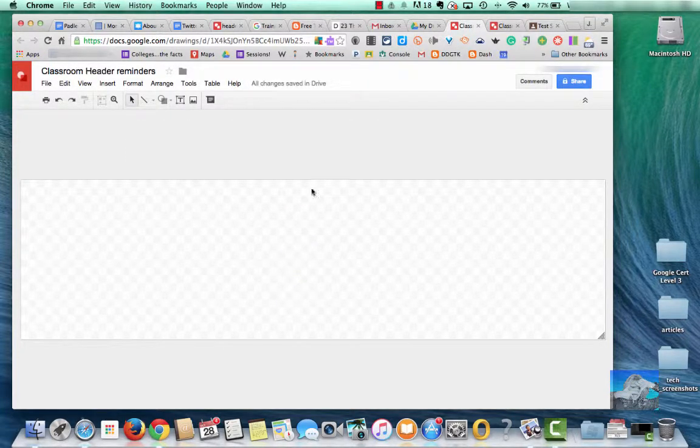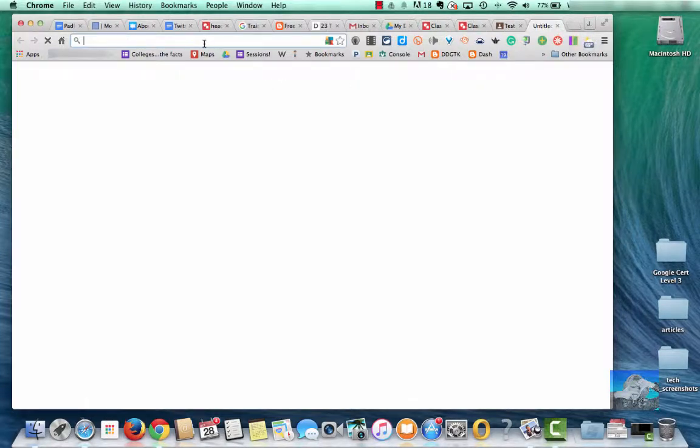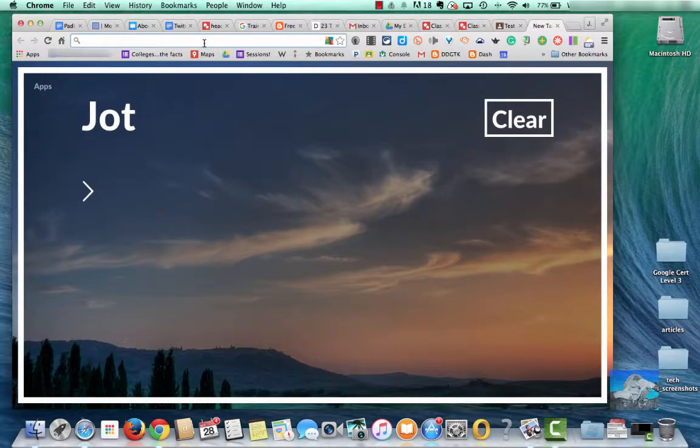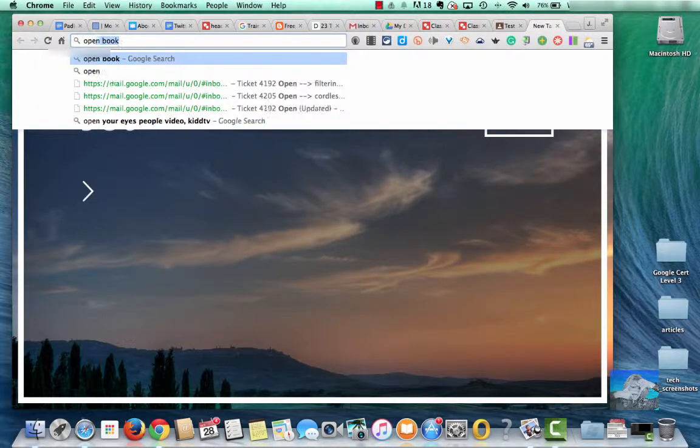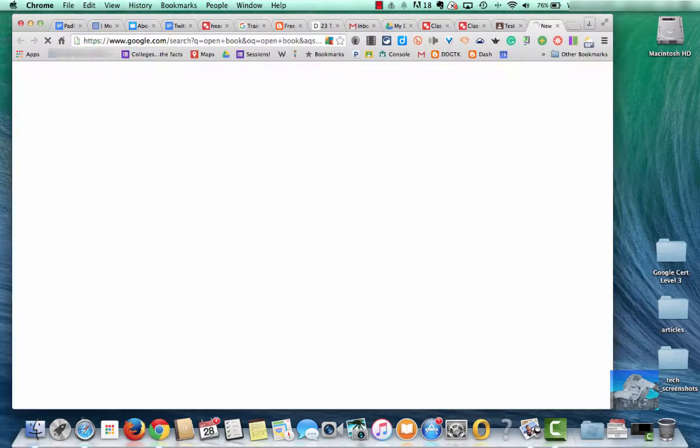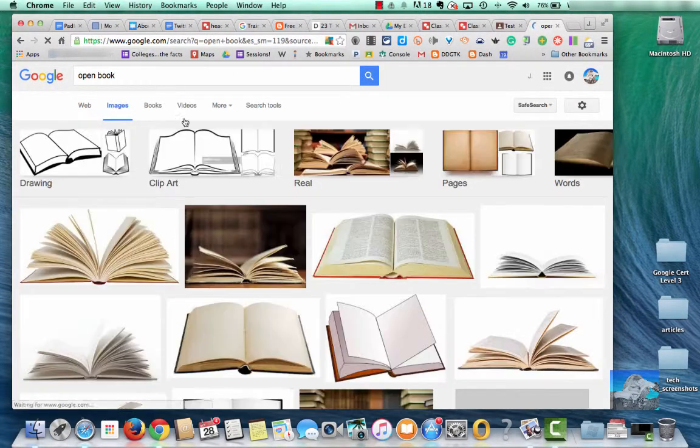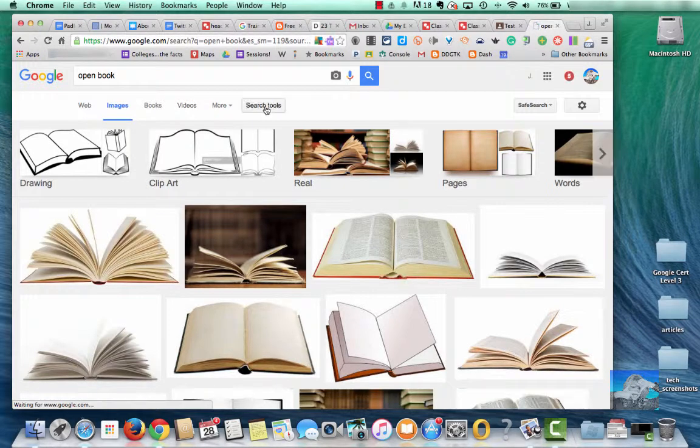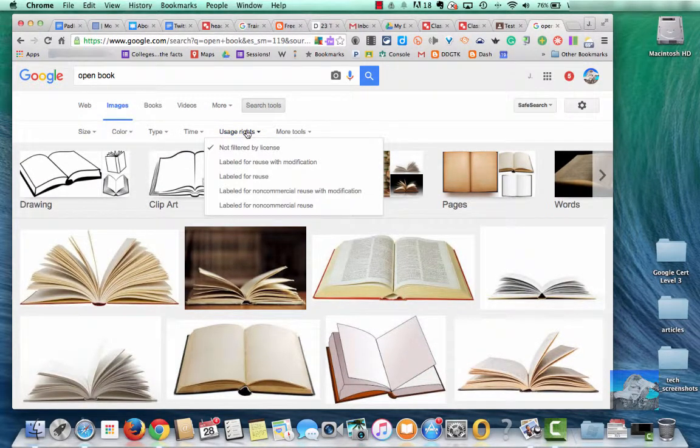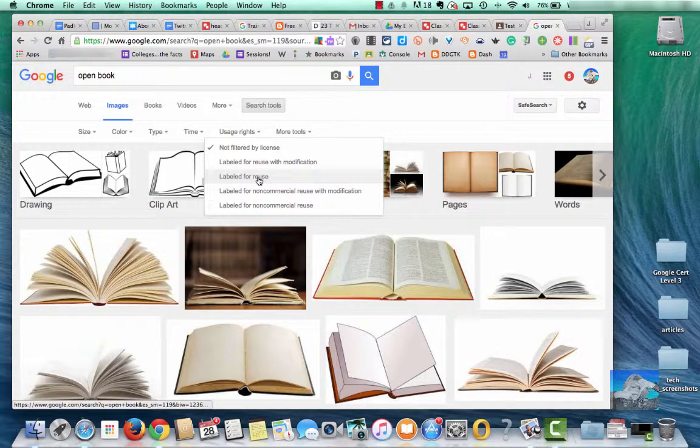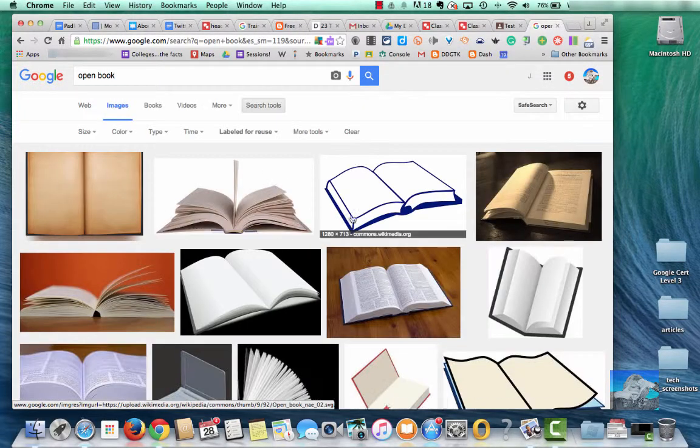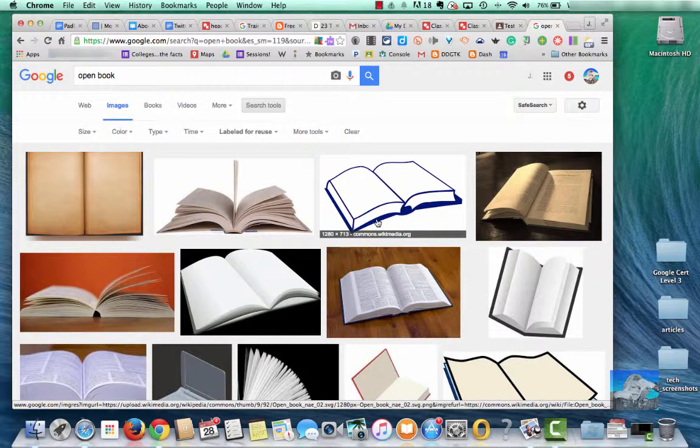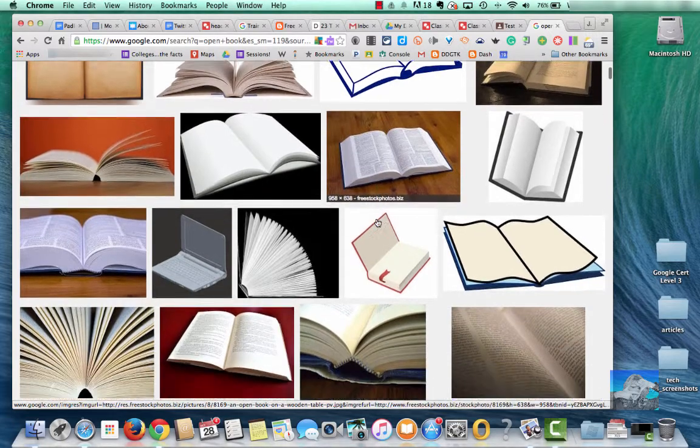So from here, I know that I want to get an image. I want to put an image in the background. You don't have to do that, but that's something I would like to do, so I'm going to do a Google search for an open book. And here, I'm going to click Images and Search Tools because I want to go by Usage Rights. I want to make sure I have something that I'm allowed to use, so labeled for Reuse, and now it'll show me the options that I have that are legal.